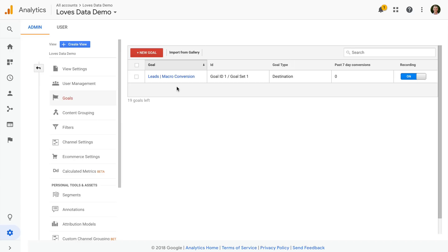And then we can complement these with micro conversions, which are really secondary objectives. These are actions that show engagement, but that don't provide the same value as your macro conversions. Micro conversions tell you that people have gone beyond viewing just content on your website, they have a deeper connection with your organization.